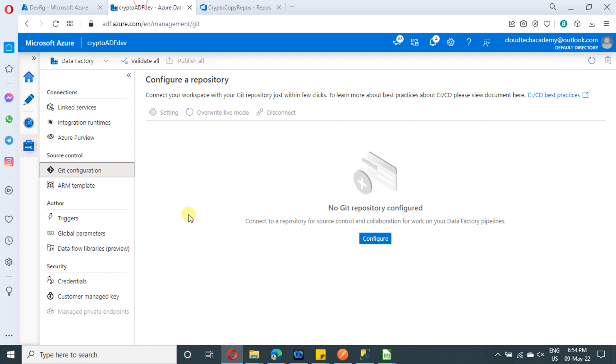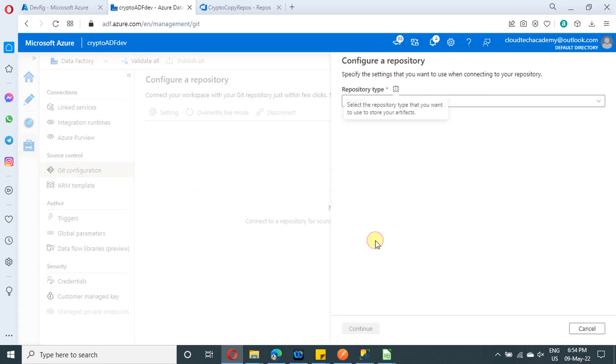So under ADF, under manage, you will find the Git configuration. You can configure Git while creating ADF as well. And here as well, you have two options, you can do it either way. Just click on this configure button.